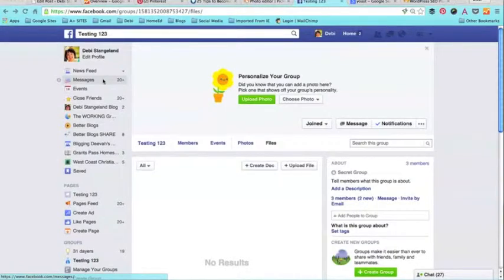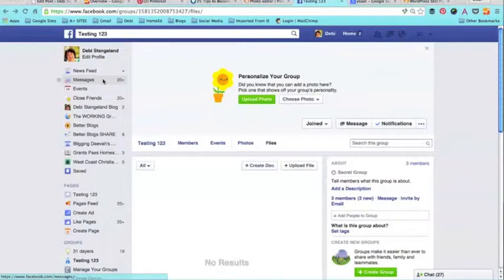Hey bloggers, this is Debbie from DebbieStahelon.com. I want to take a moment today to show you a couple of things in regards to files in Facebook groups.